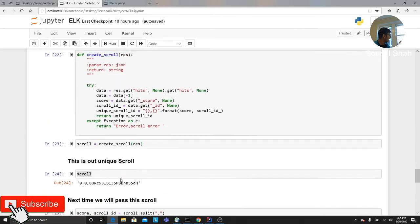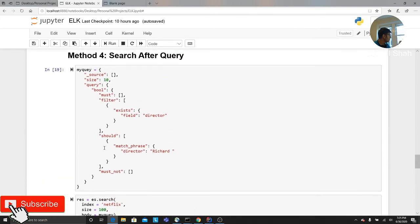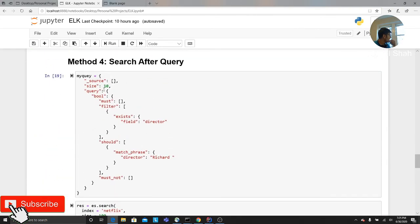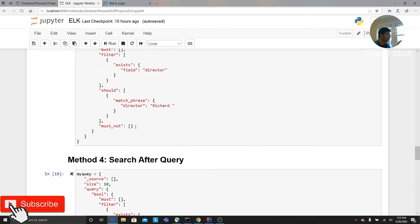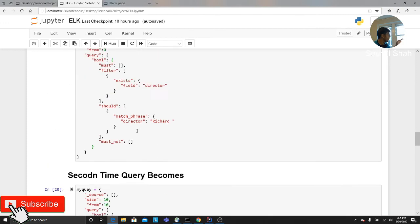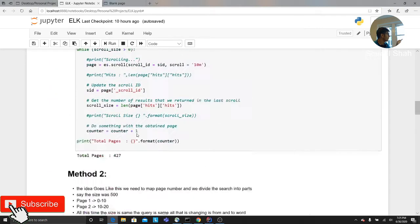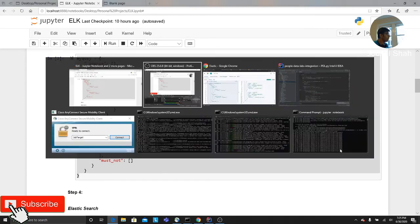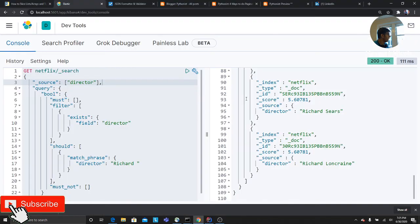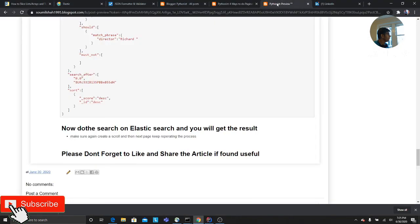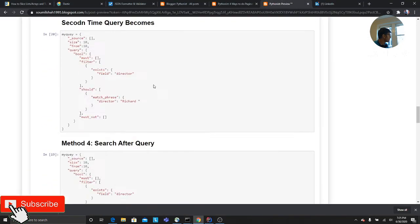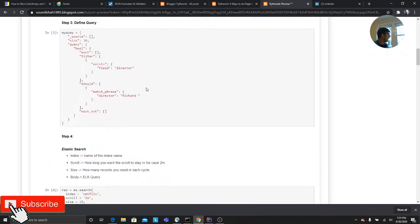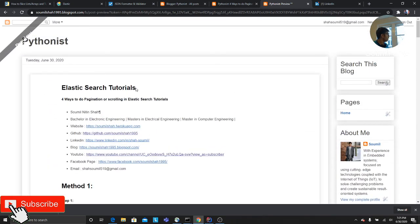I had a small typo in my blog. So the size is 10. All the code, all the snippets are in the description section below. It's there on my blog as well. Let me show you. So if you go to the Pythonist, that's my blog. I have everything here. Hope you would enjoy this tutorial and session on pagination and scrolling. These are the four ways in which you can do pagination or scrolling in Elasticsearch.